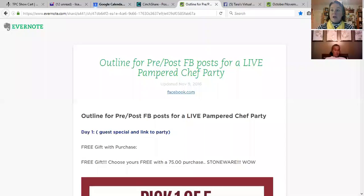I did my outline in Evernote and I'll share that with you. Let me share my screen — share screen, desktop — there we go. Sometimes this actually works!